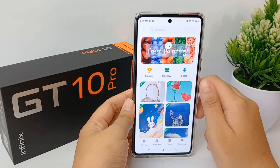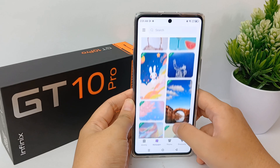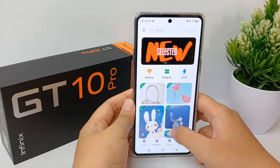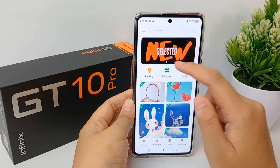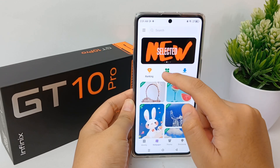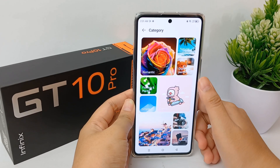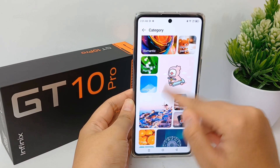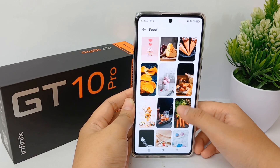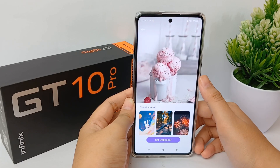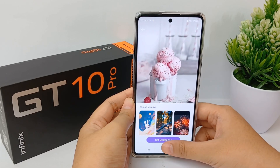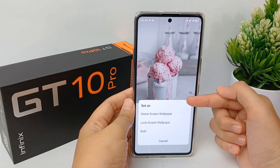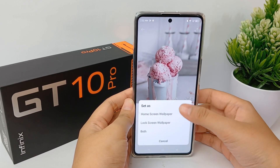Or you can choose online wallpaper. Click and there will be so many available wallpapers that you can choose from. There are categories like romantic, nature, digital painting, and many others. I'm going to choose this one and click.